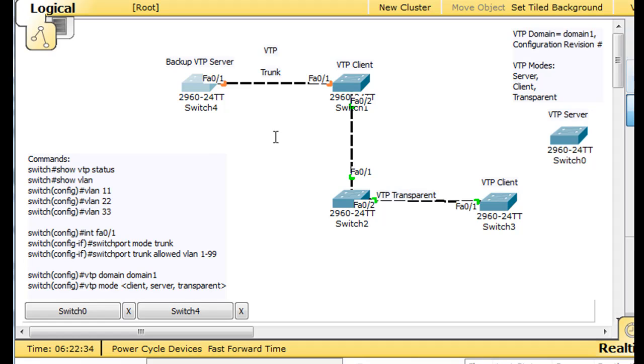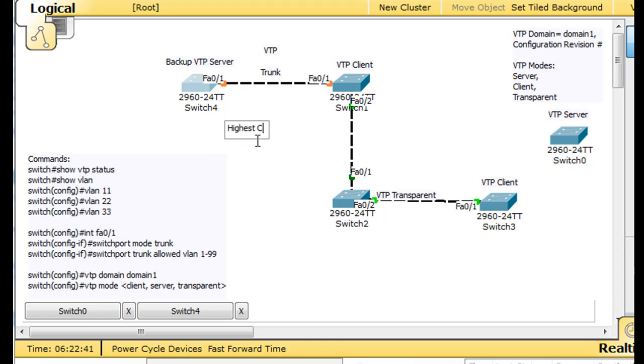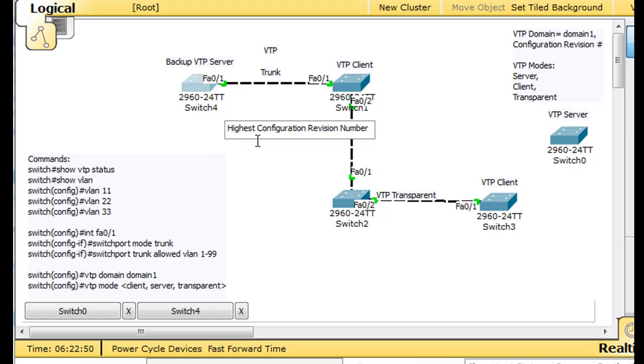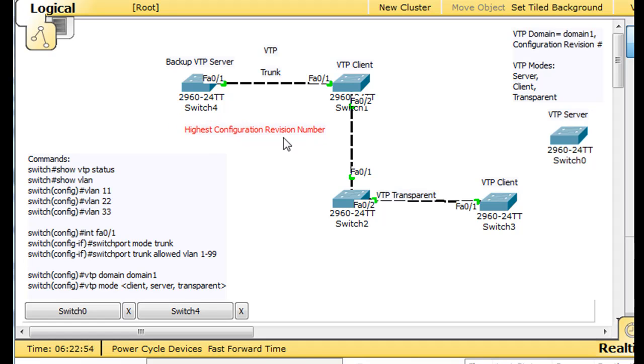The highest configuration revision number. The highest configuration revision number.